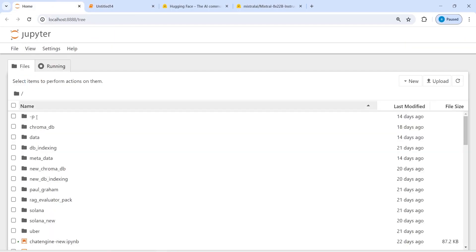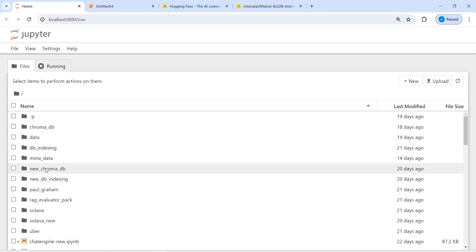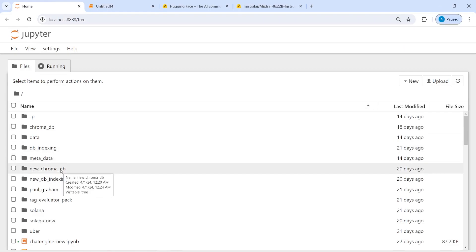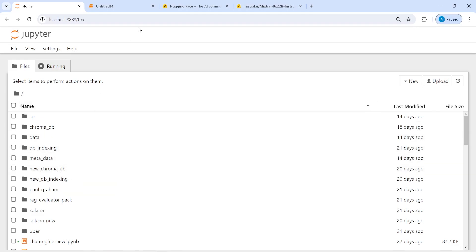We can load embeddings from our local machine. I have saved it in this folder called 'new_chroma_db'. I'm going to load it from here, then use it to query my data instead of creating new embeddings.